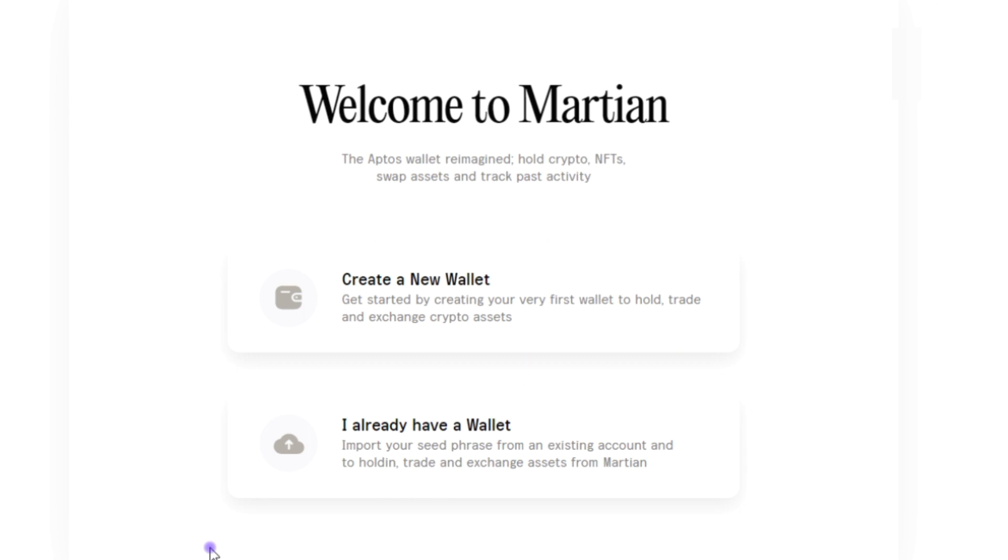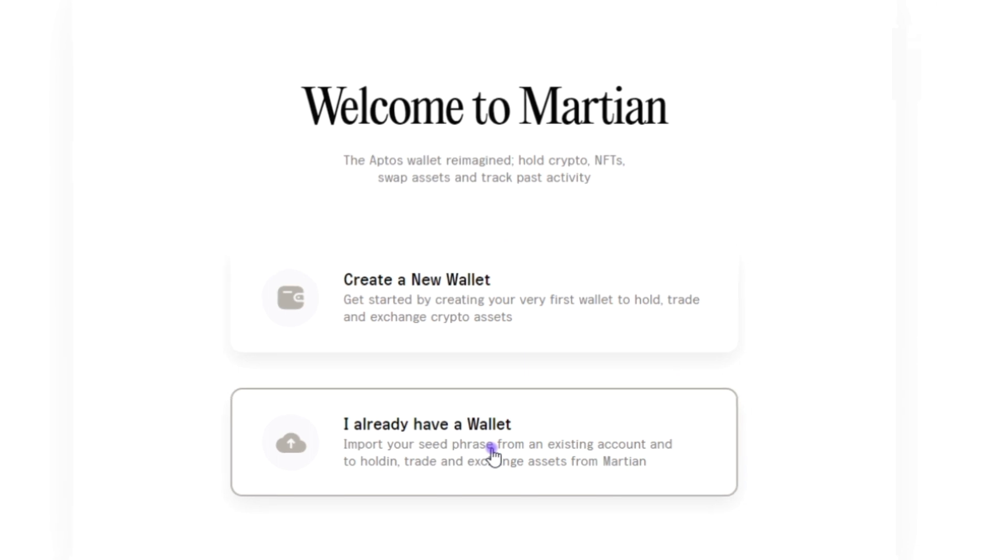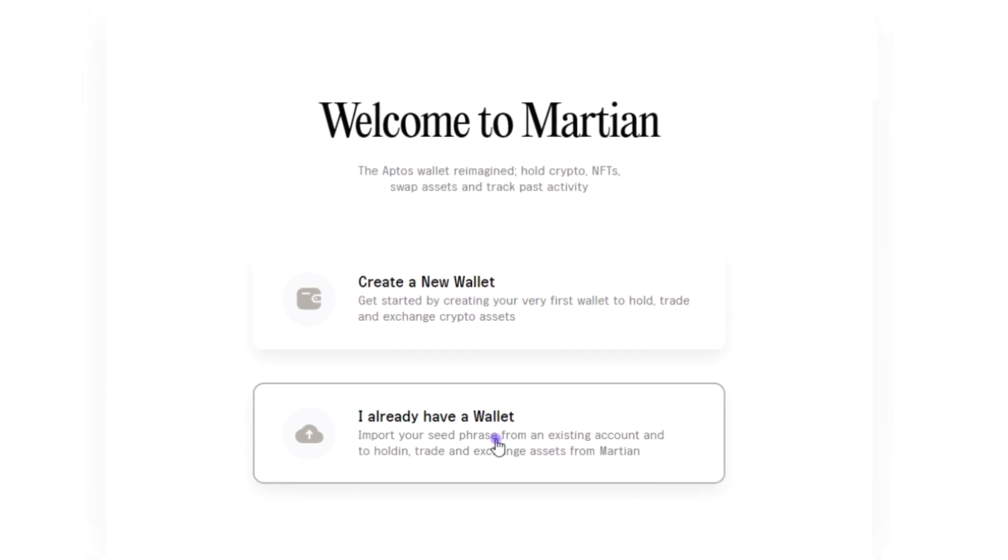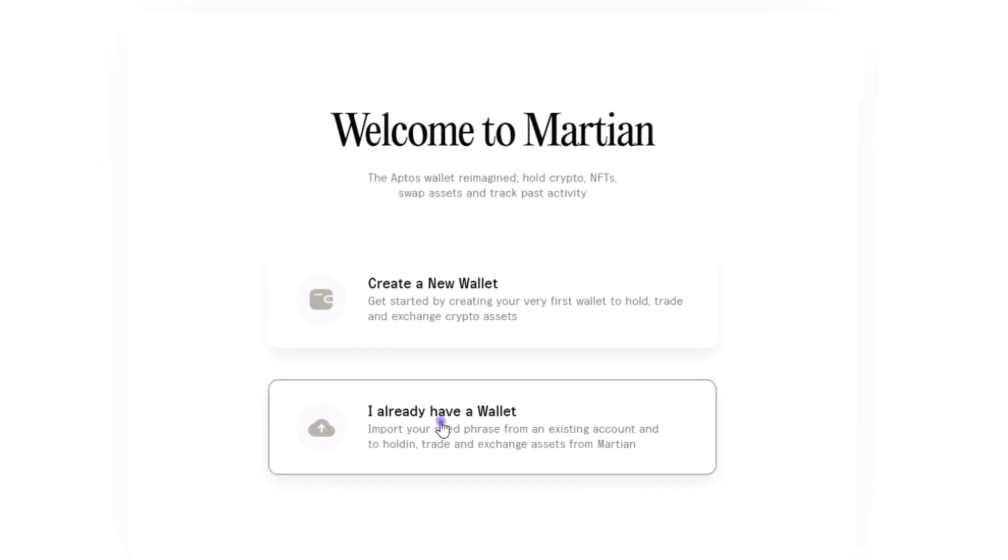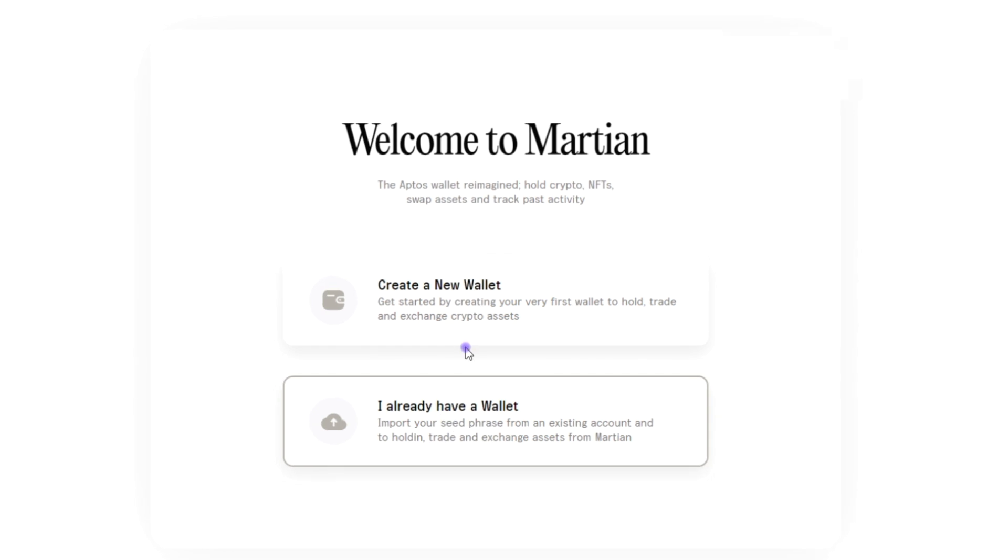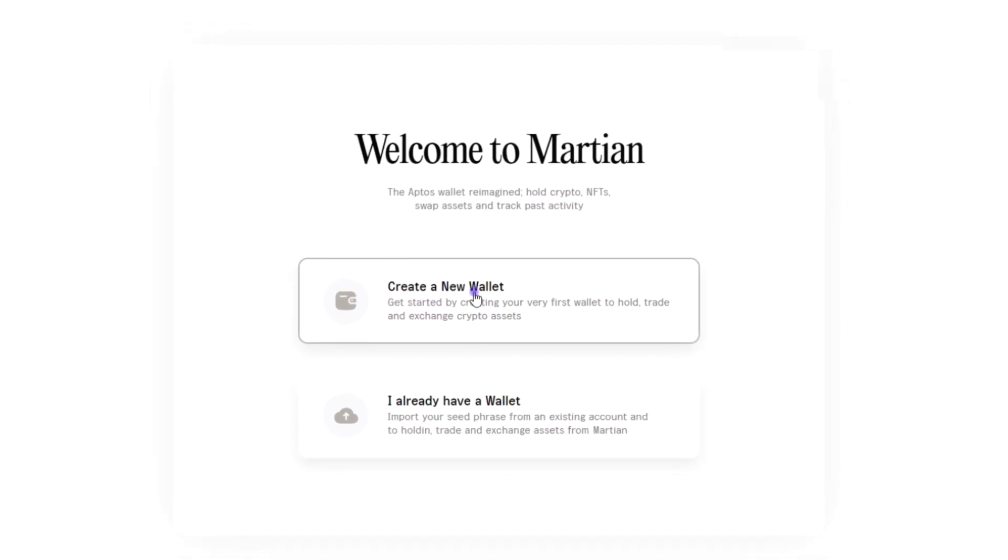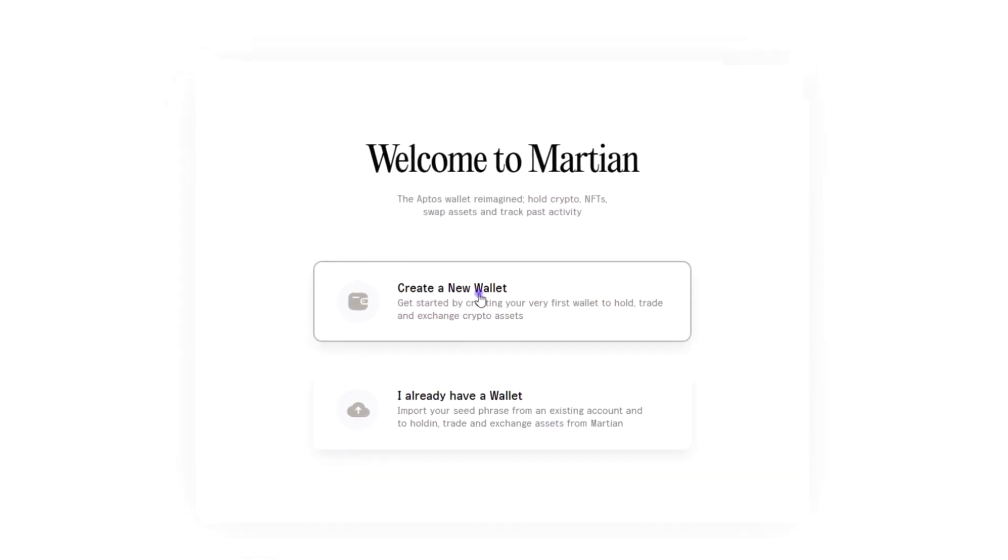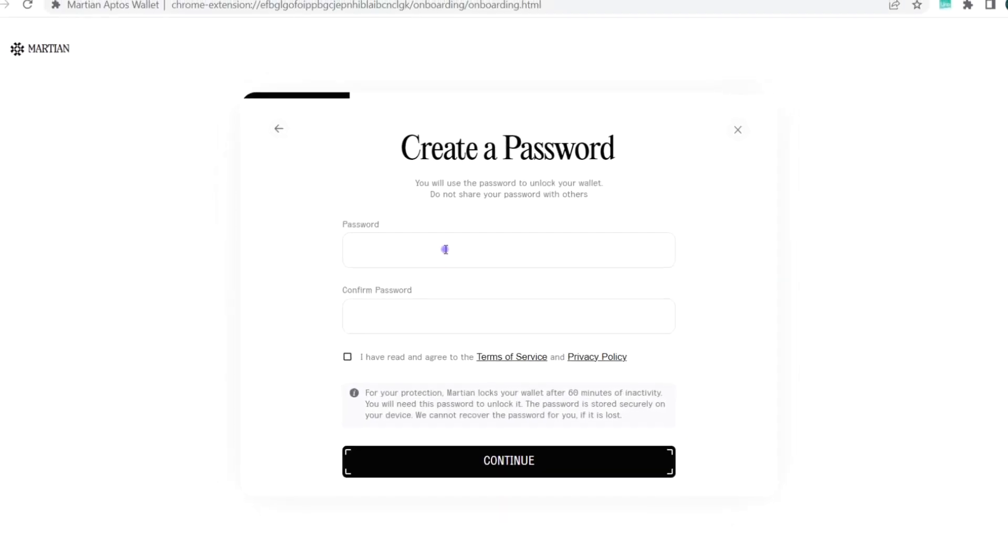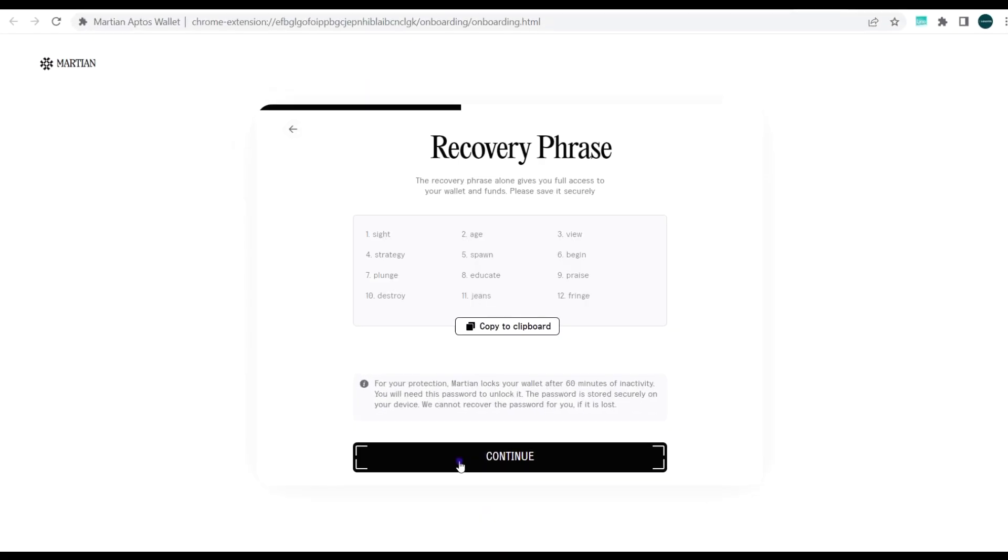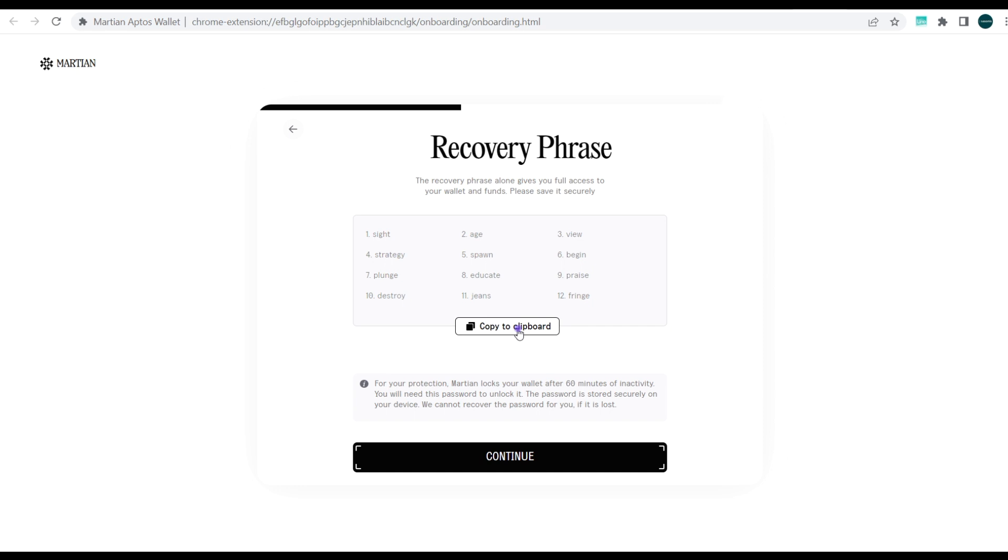We have the Martian wallet already installed as a Chrome extension. Next what you want to do is either create a wallet or import an existing wallet. You can import any of your initial wallets that you've created on the Aptos blockchain, or you can simply create a new wallet. Let's create a new wallet for those that don't have any wallets. Next you need to input a password, and afterwards you need to copy your recovery phrase or write it down preferably and keep it safe.